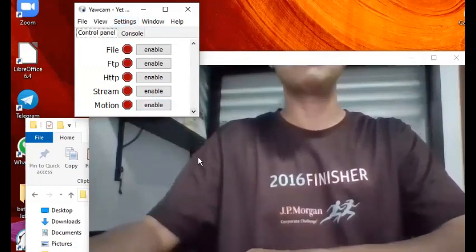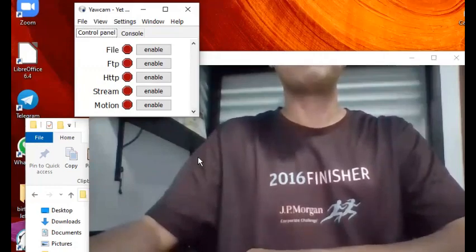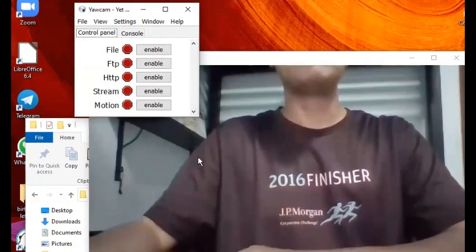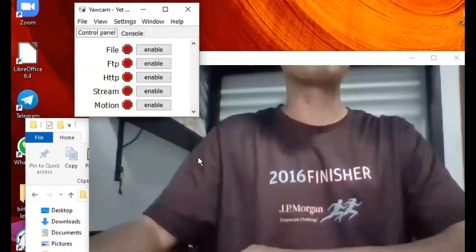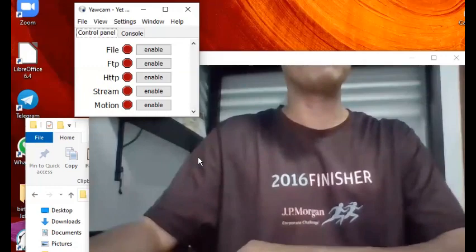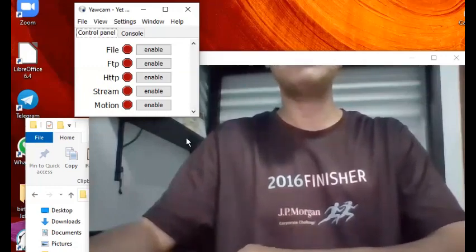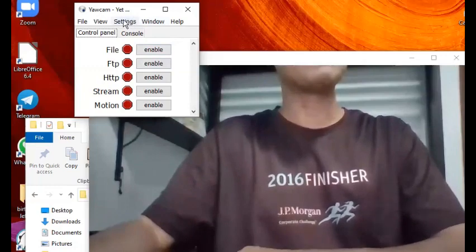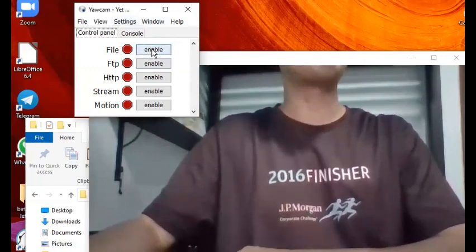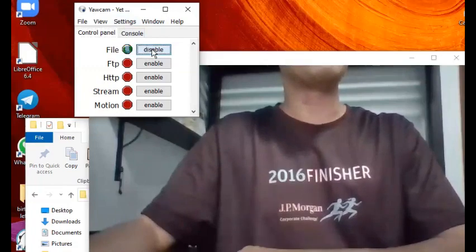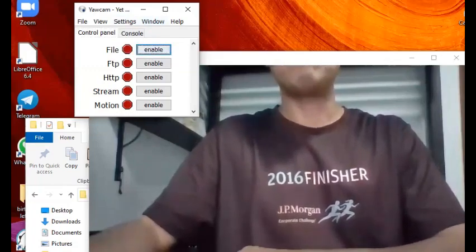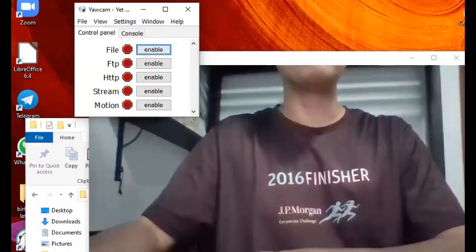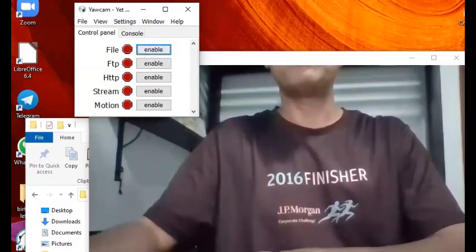You can also have the preference or option to save or output whatever is captured by the webcam into some file. That's also in Settings, then File, you can enable that and specify. But before going into that, the more important thing is to see this is working.